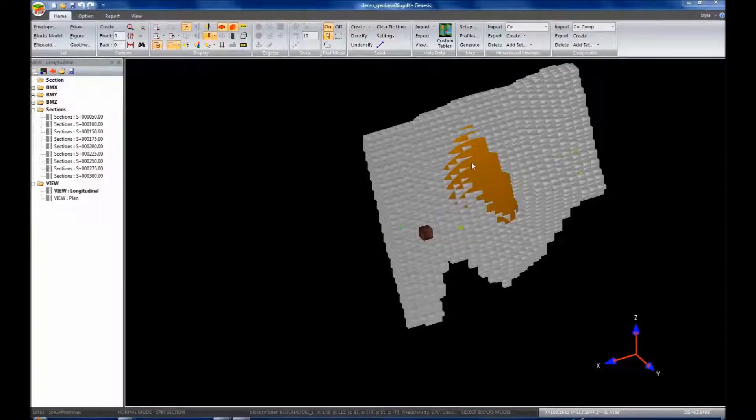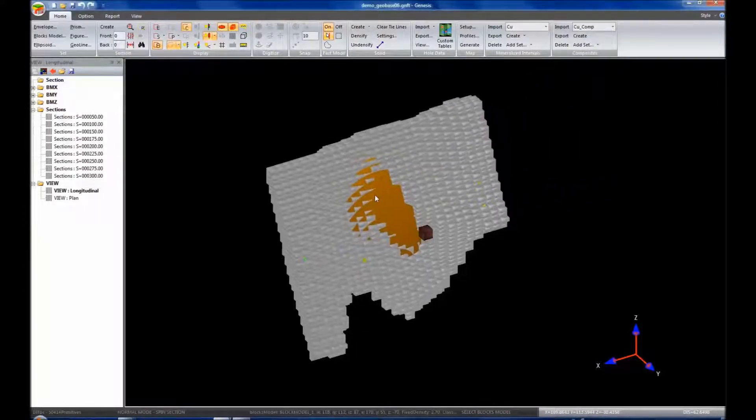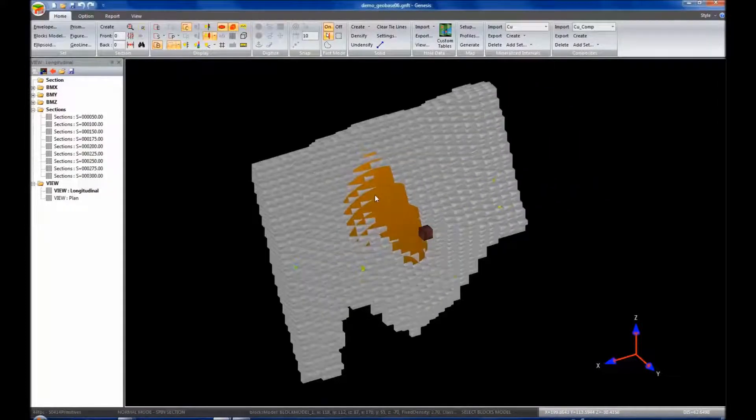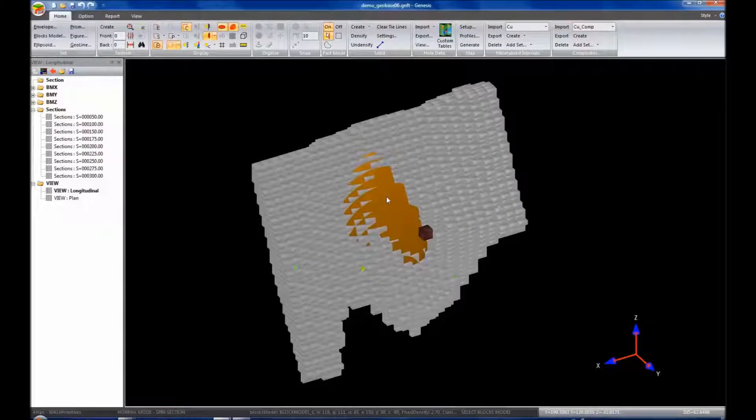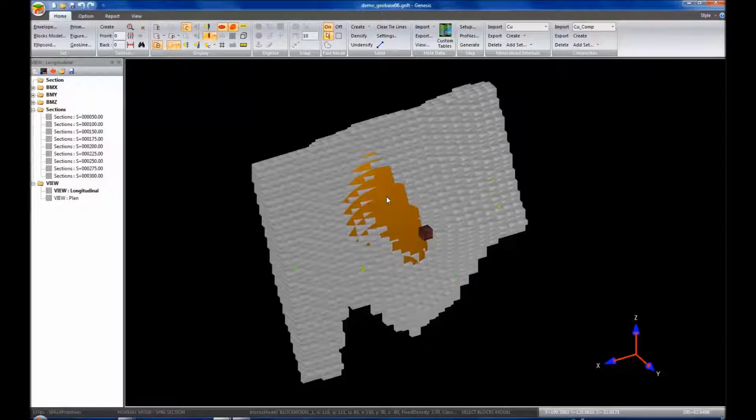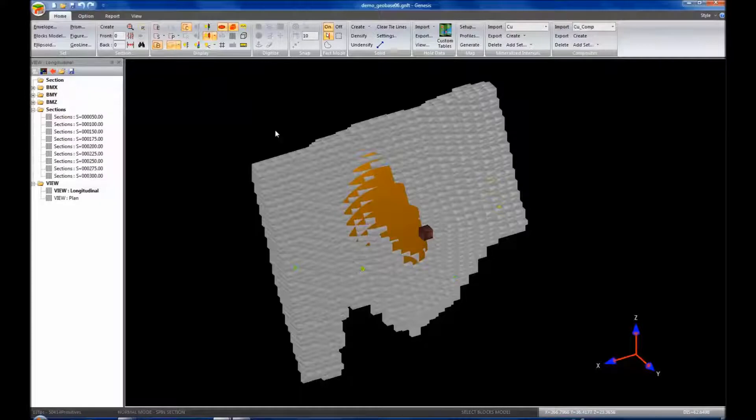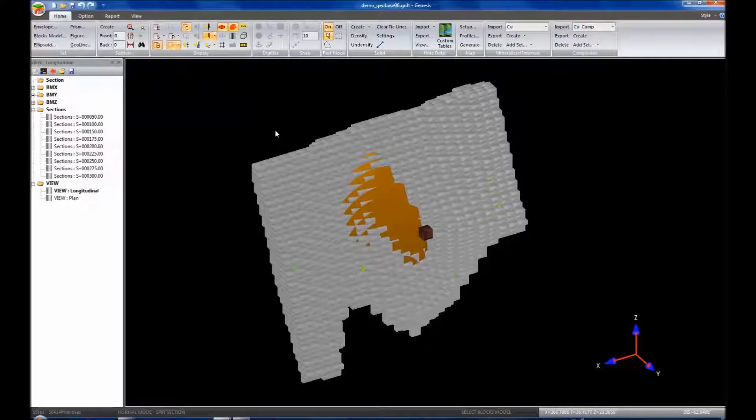Alright, now that we've created our block model and our ellipsoid, we're going to estimate our block model for copper. So we need to go into our block model settings for that.